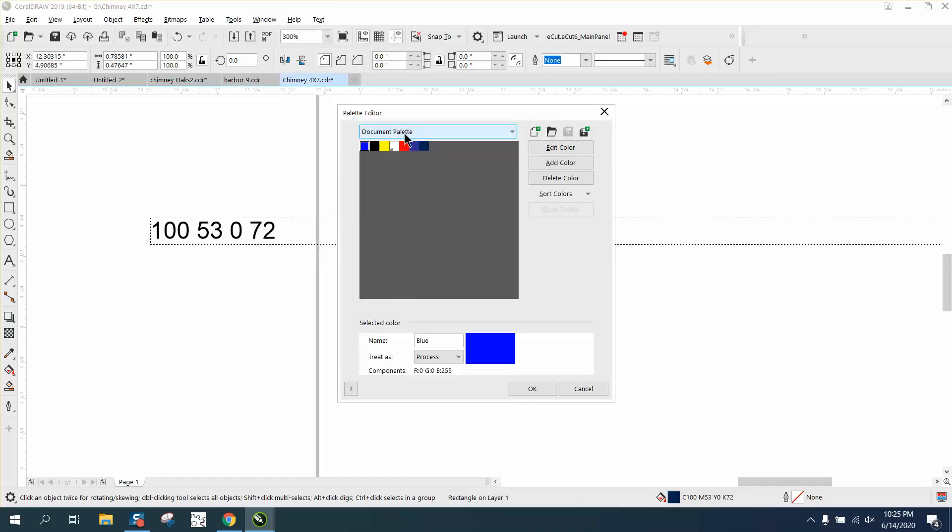You can see I've just got my document, and I've already moved this to my document color. So that was one of his questions.